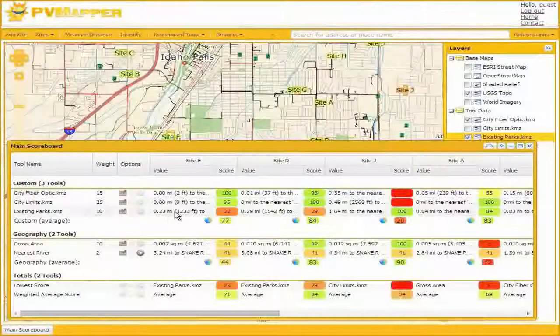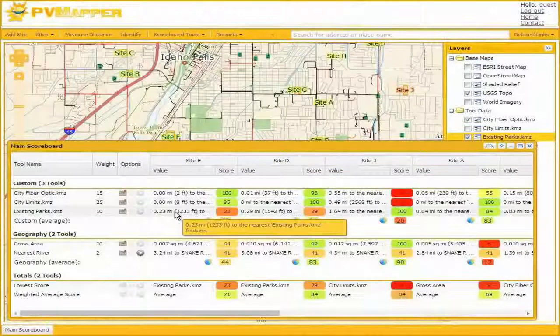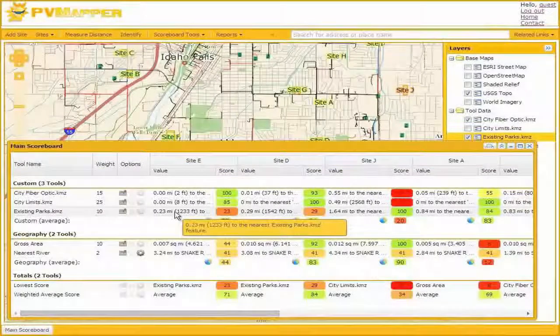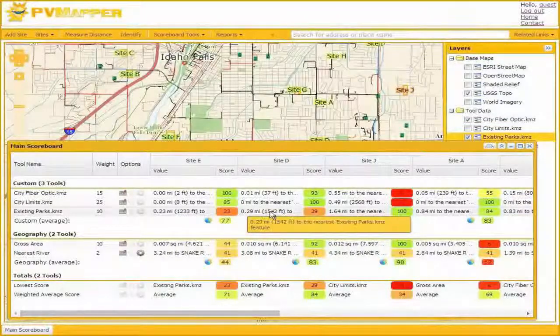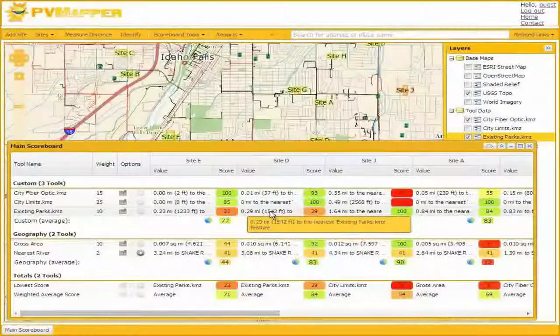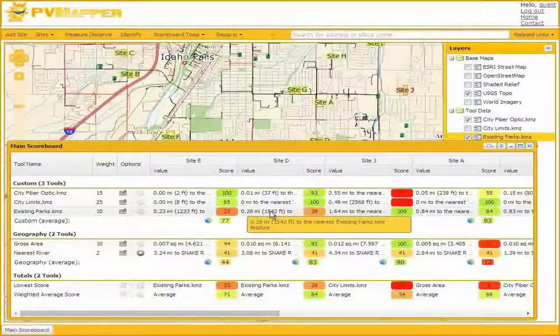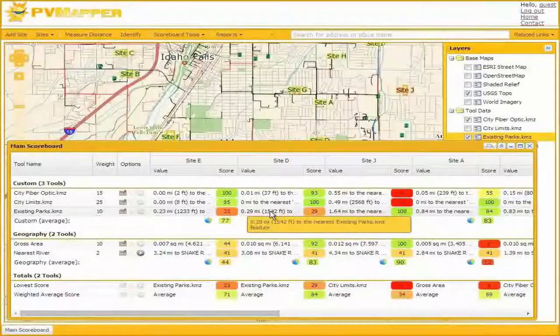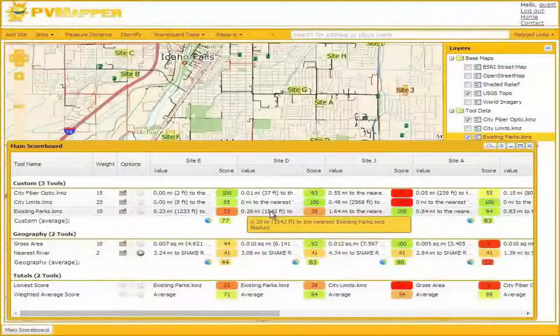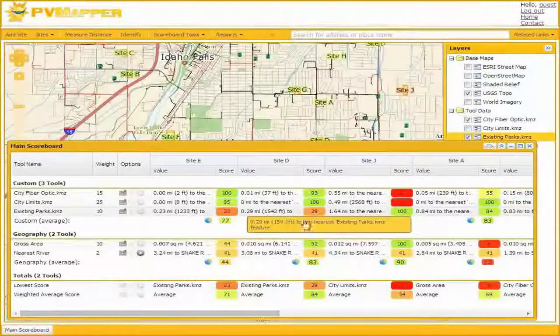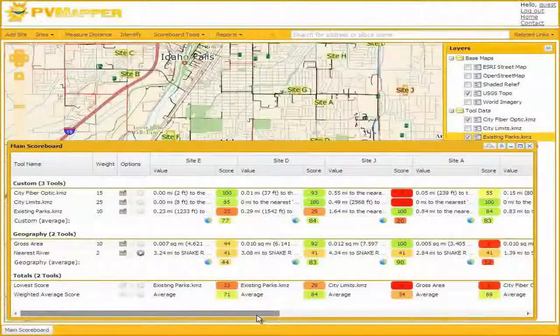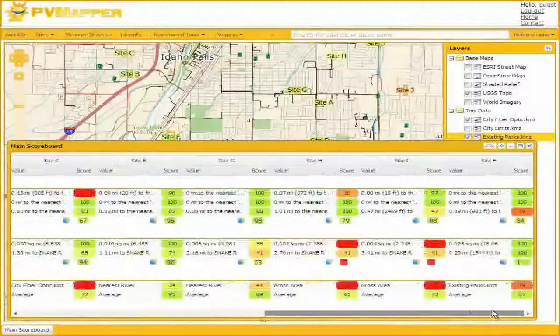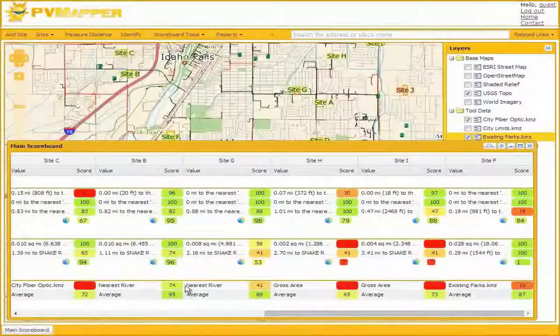You can see that this is also a pretty helpful differentiator between our various site types. We have 1,200 and 1,500 feet away from the nearest park for Sites E and D, which gives them a rather low score. They're pretty close to existing park infrastructure, as is Site I and F. But it looks like Site B is looking pretty good. It's passed the muster of most of our criteria that we've put into the scoreboard.